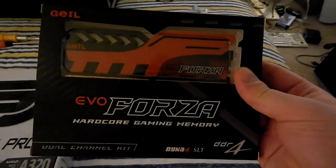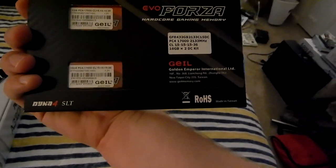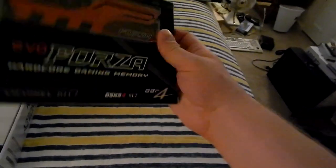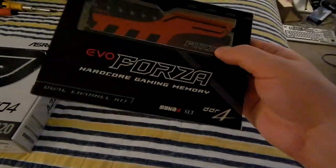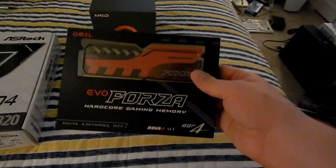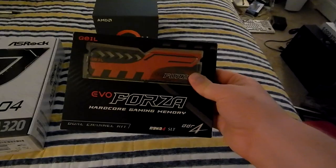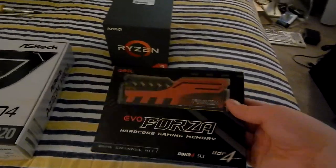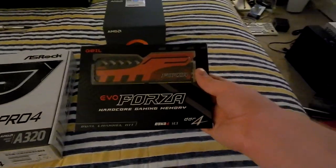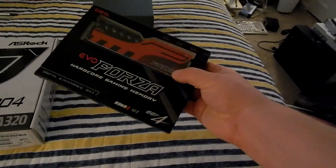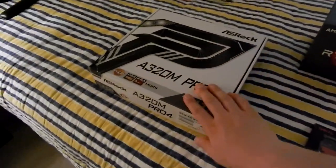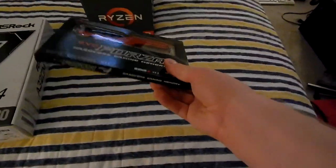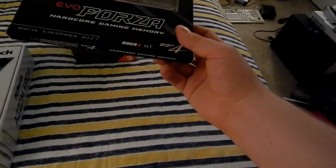I decided to go with the cheapest Ryzen chip you can get as of now, and that's the Ryzen 3 1200, which is just a standard quad-core chip with no hyper-threading at all, or multi-threading, whatever AMD calls it. It is four cores, four threads, 10 megs of cache, 3.1 gigahertz, 3.4 boost. So, it's a really good chip for the money. We have Geil EVO Forza hardcore gaming memory with China 4 SLT dual channel. The most intense memory I've ever bought. It's 32 gigs of DDR4-2133. It was the cheapest I could find.